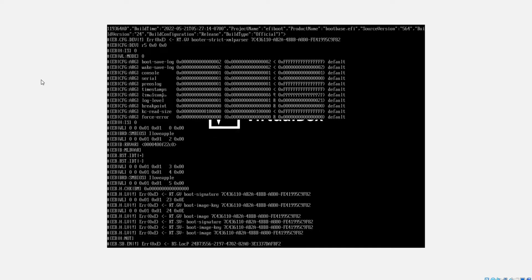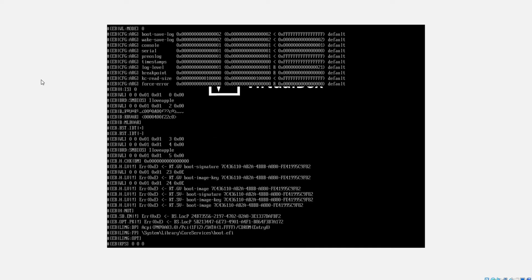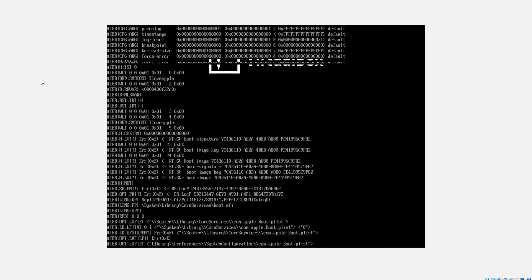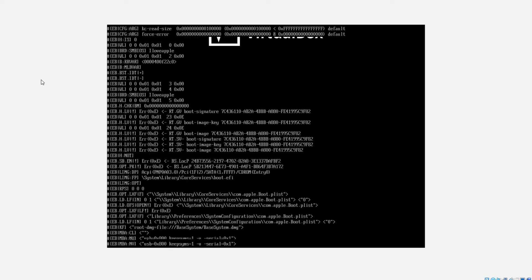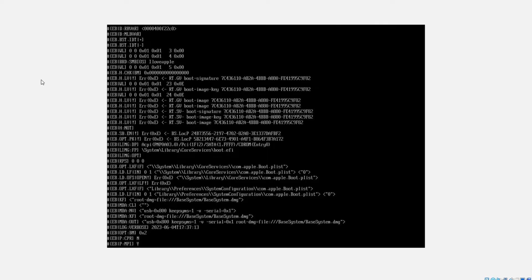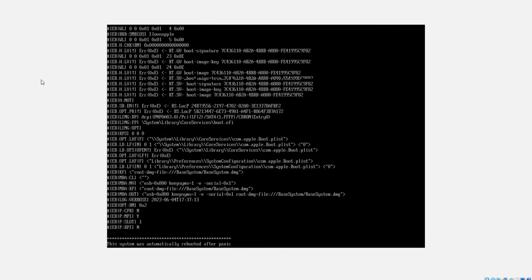If you get into a boot loop where your system panics and then restarts while installing macOS on VirtualBox, then this video is for you.